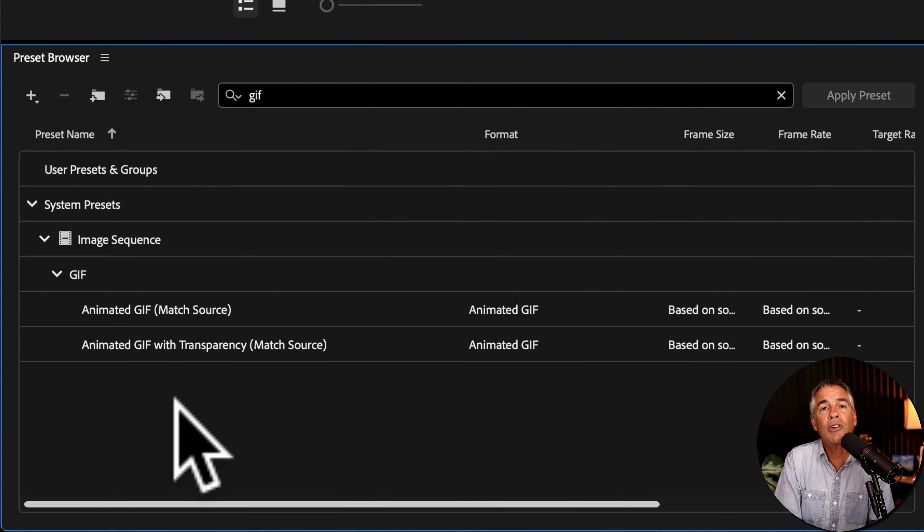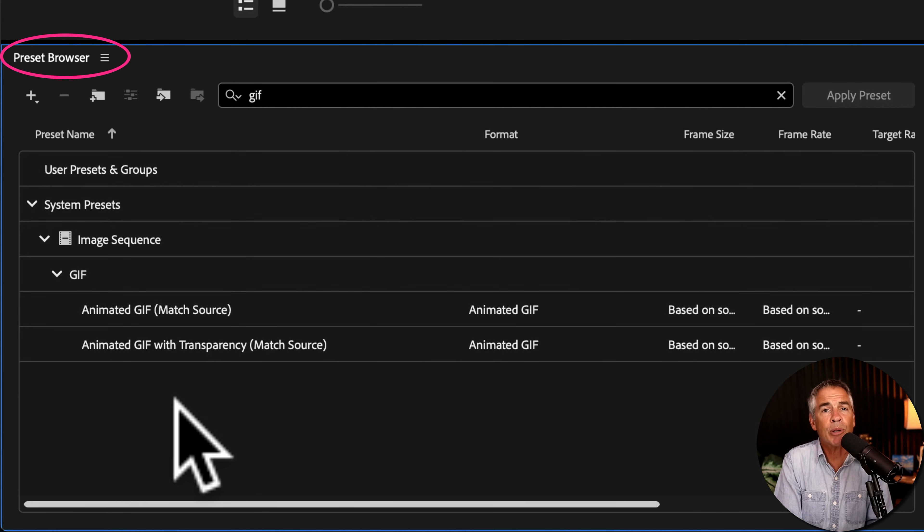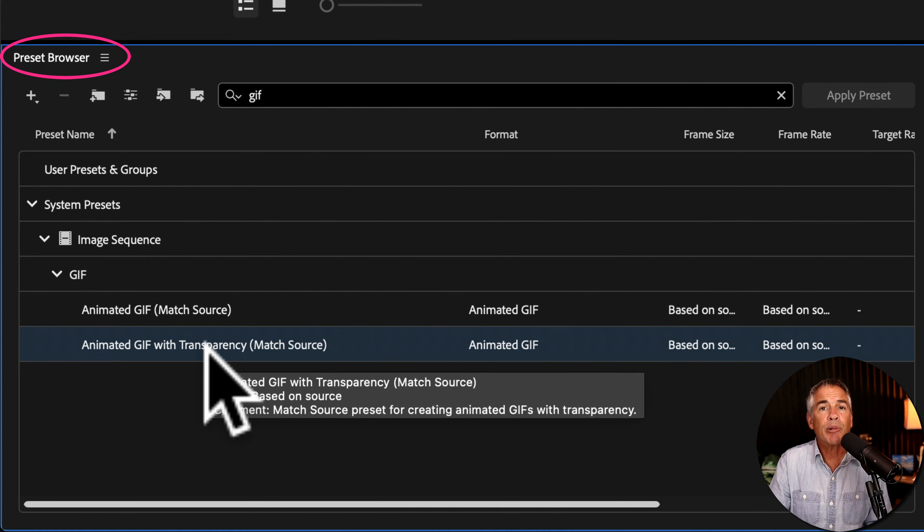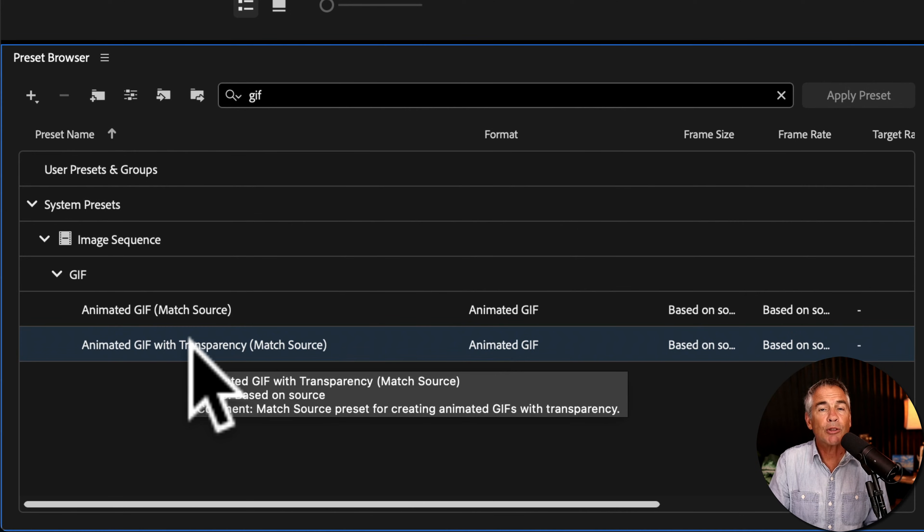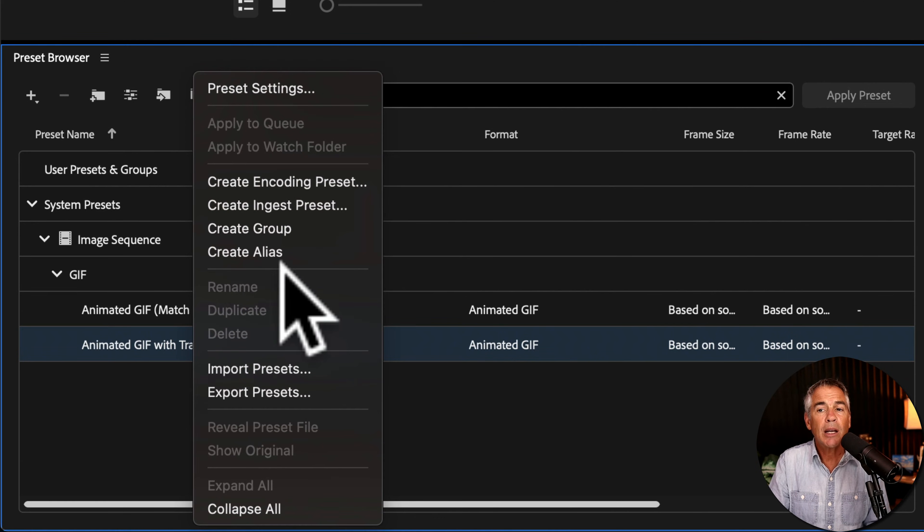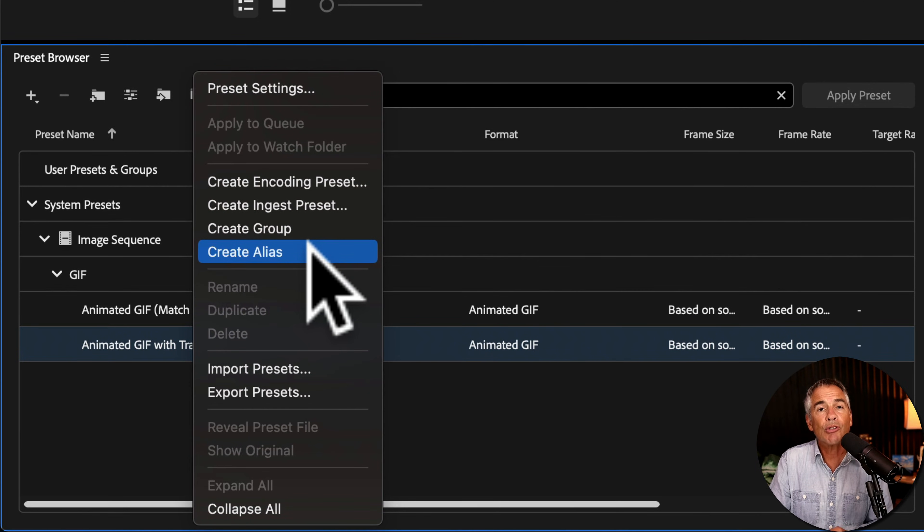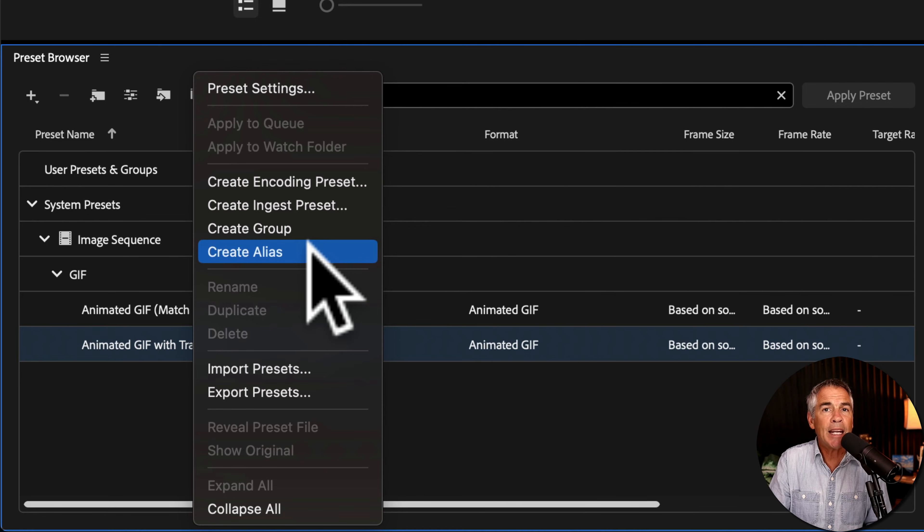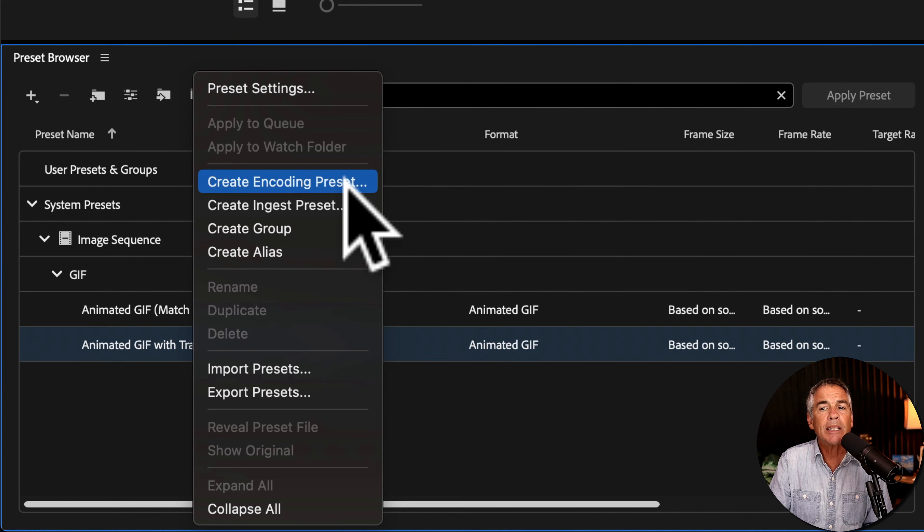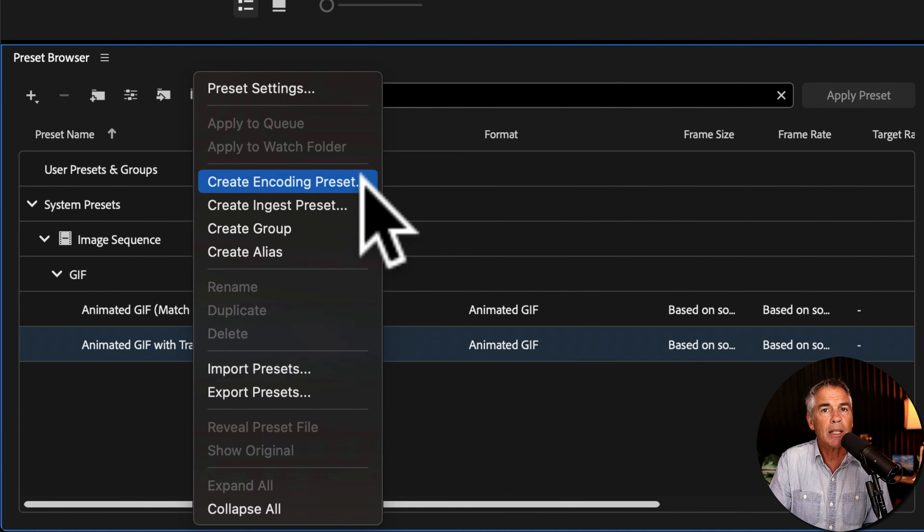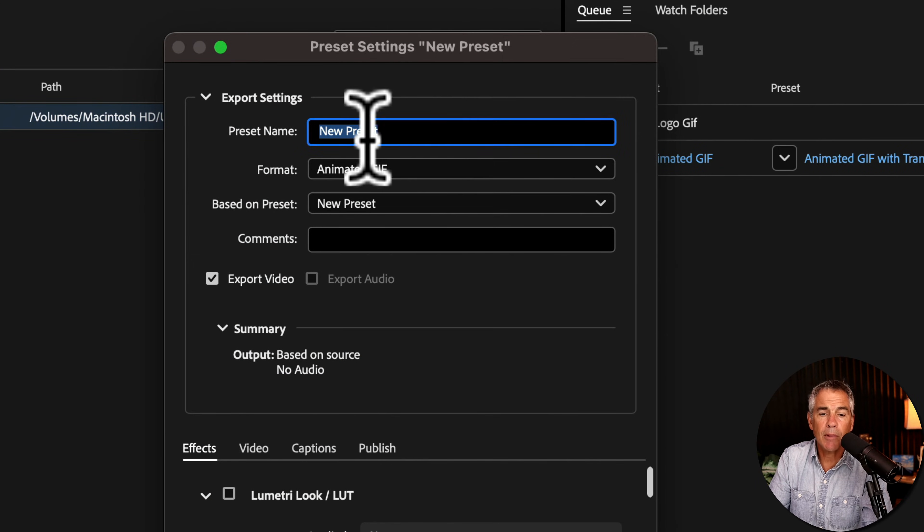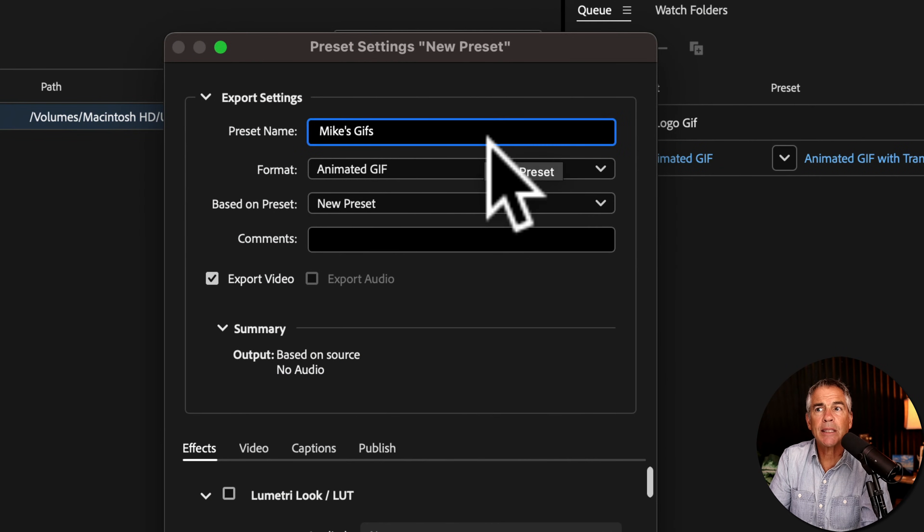And to create your own custom encoding preset, just select the preset that you want to start with. Just right click or control click. You can choose Create Alias if you don't want to make any changes or rename the preset. Otherwise, click on Create Encoding Preset. Give your preset a name. I'll call this Mike's GIFs.